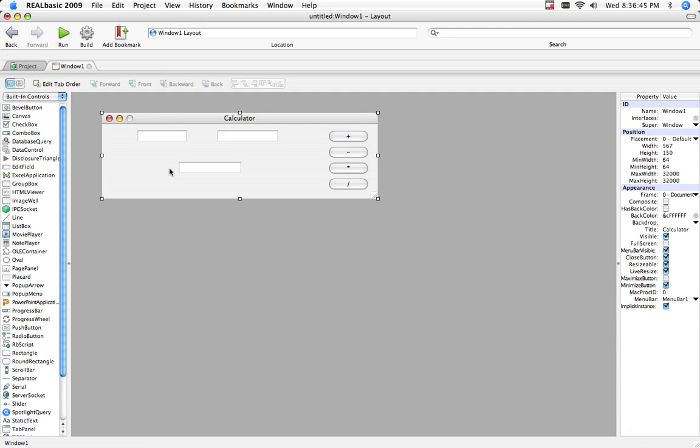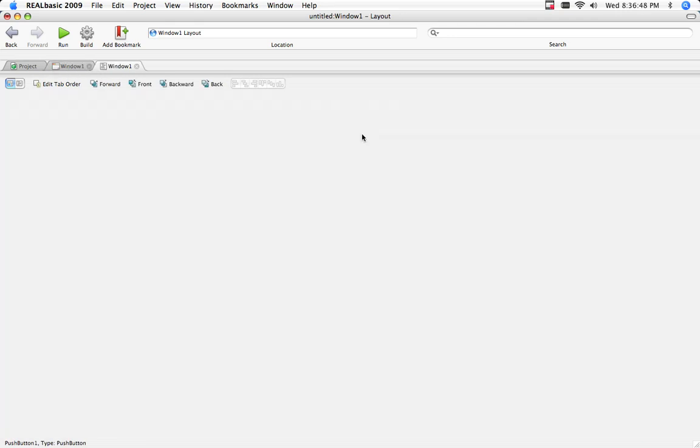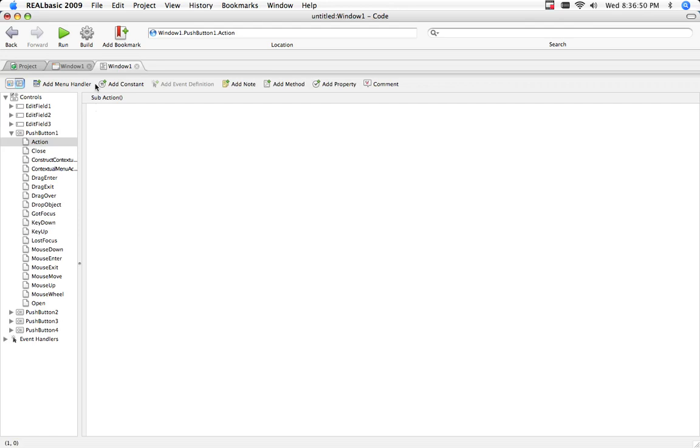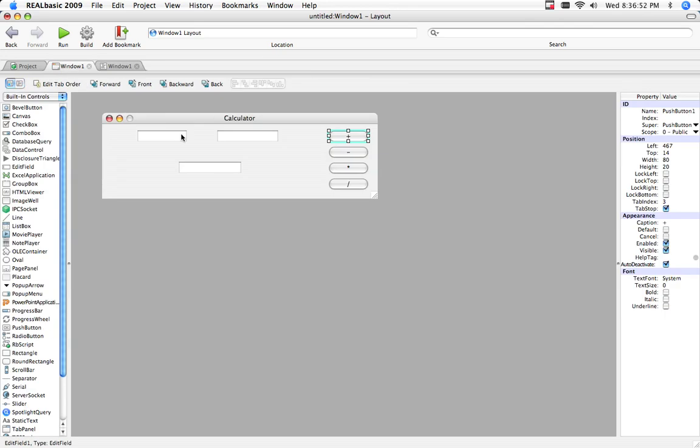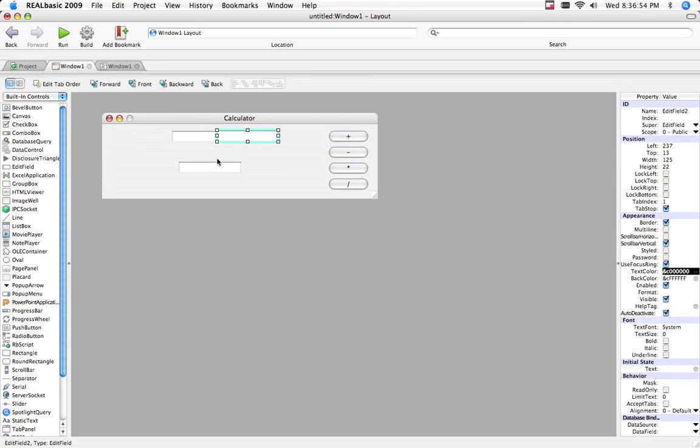And now comes the coding, which is the intermediate part about it. So, this is edit field one, edit field two, no, edit field three.